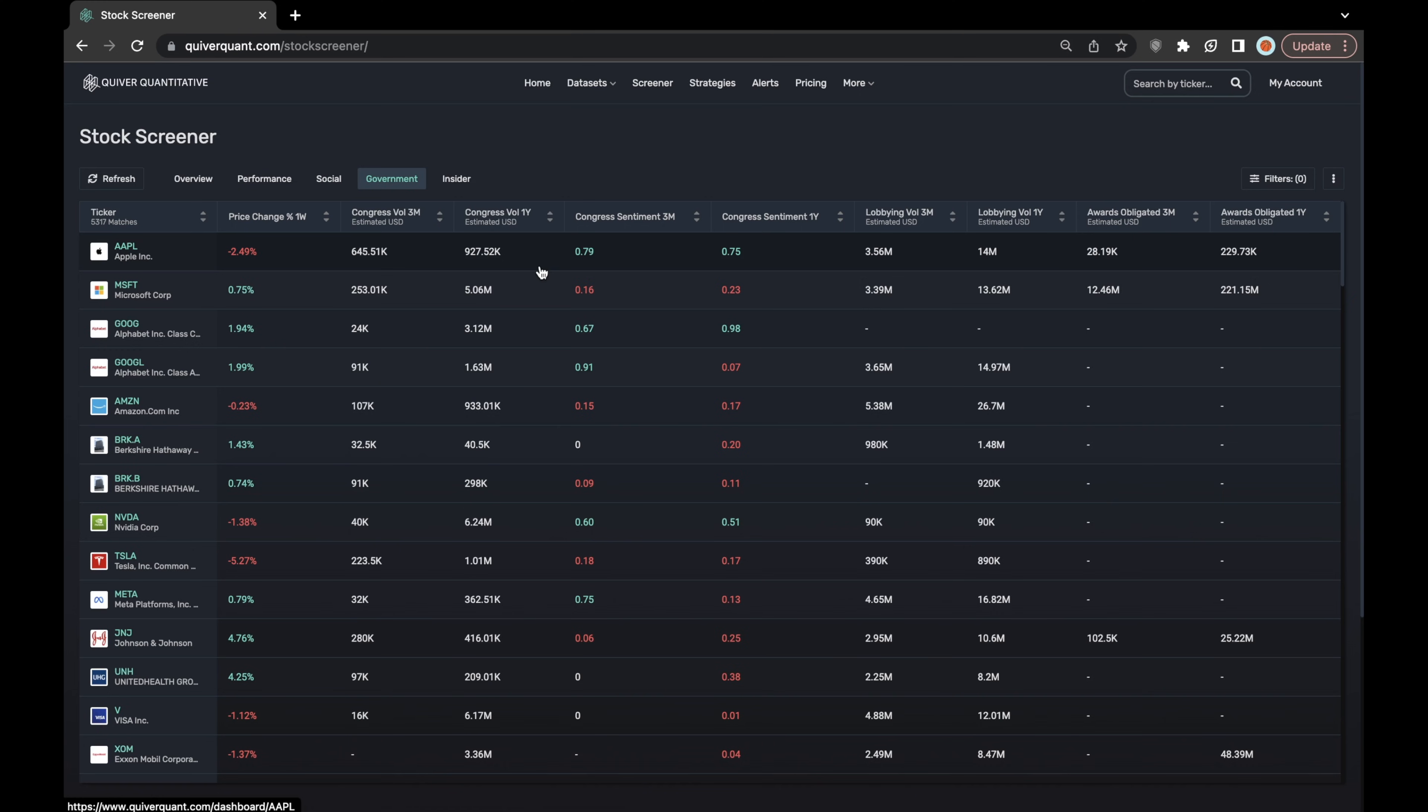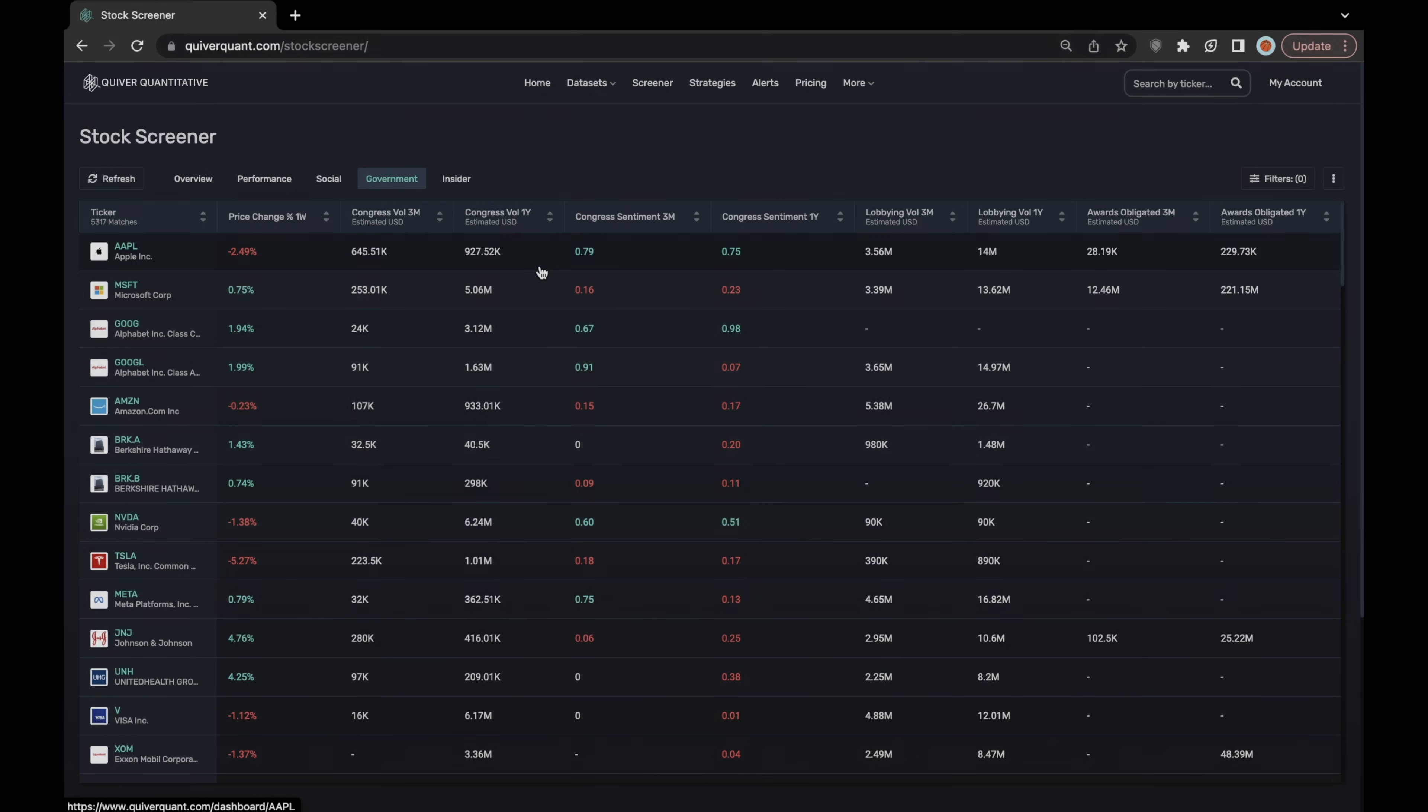For each of the respective stocks, we just take the purchase volume over the period, either three months or a year, and we divide that by the total amount of volume that the stock has seen in the same period of time to create a sentiment ratio.